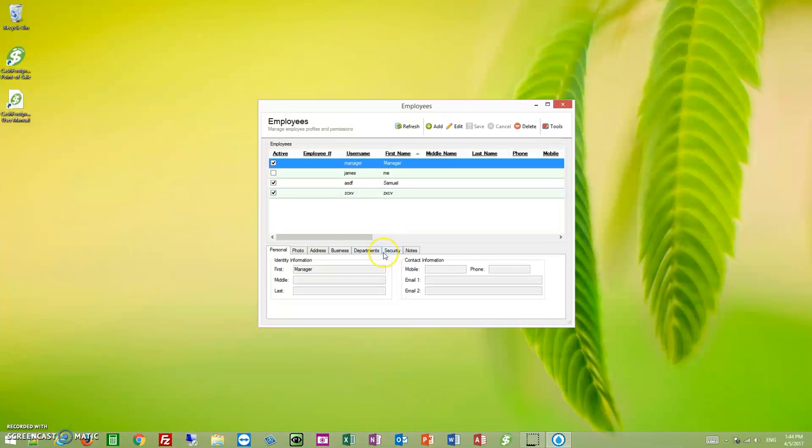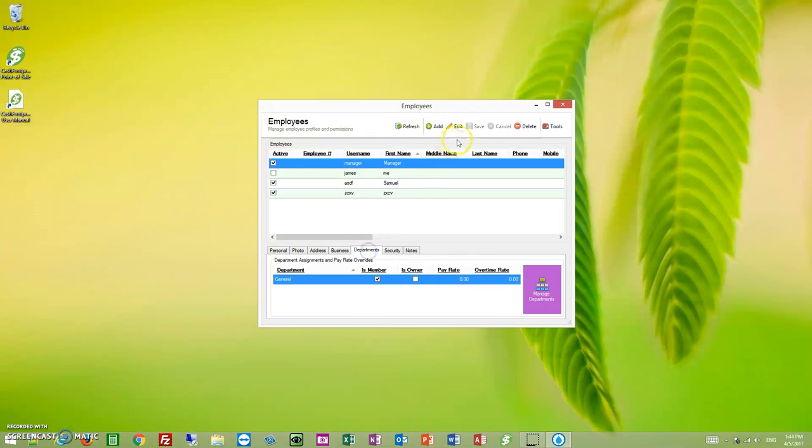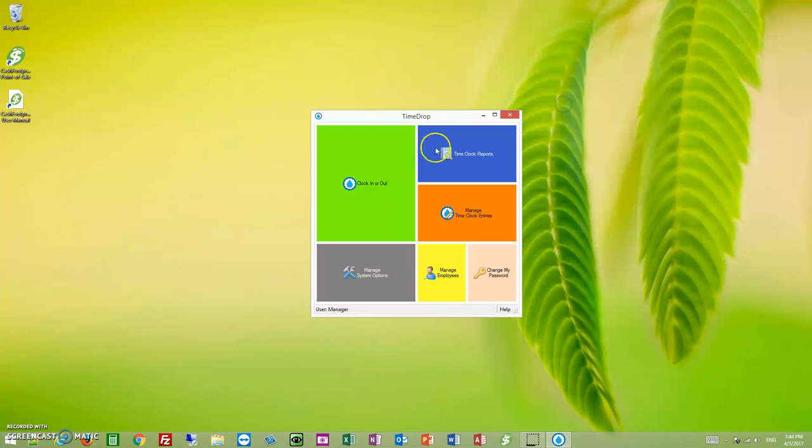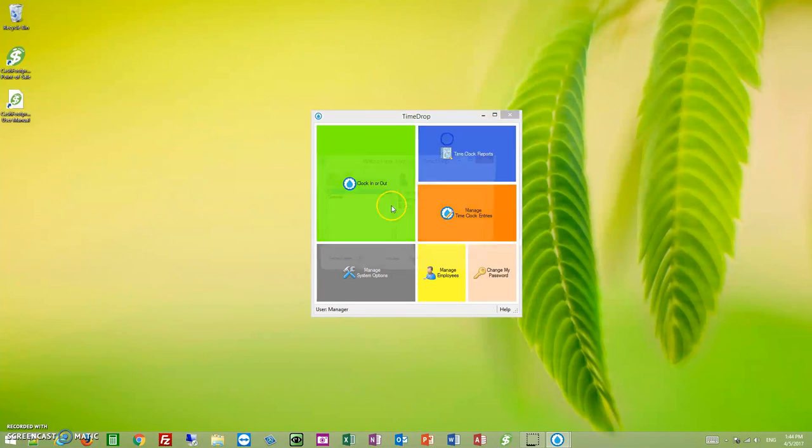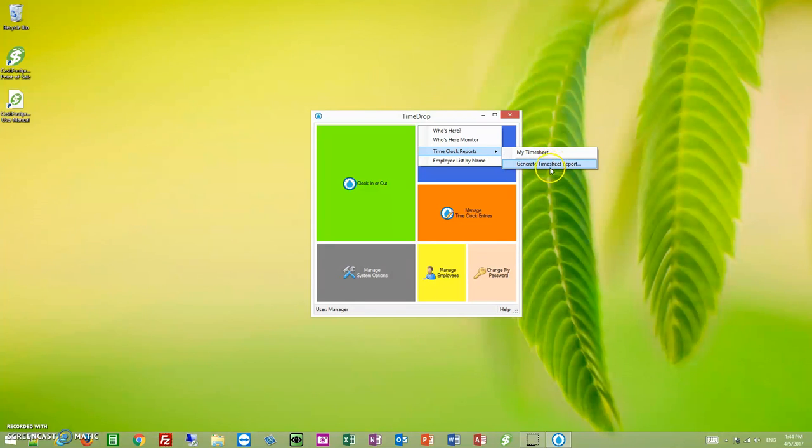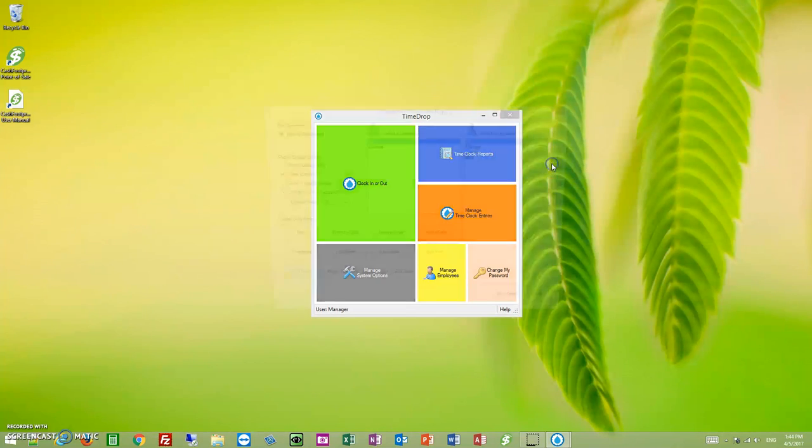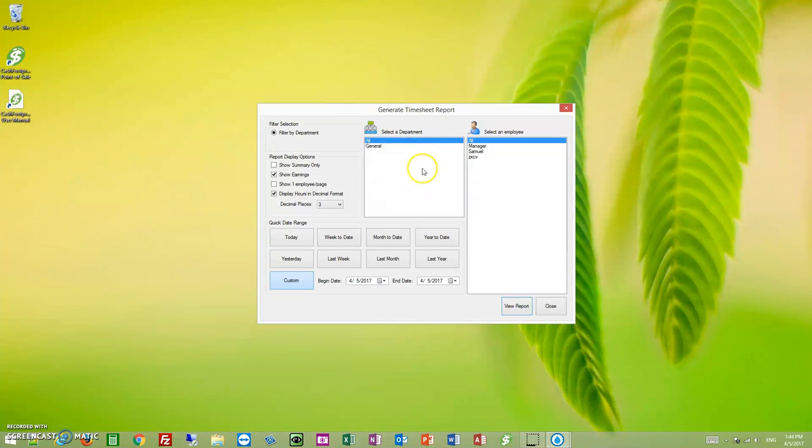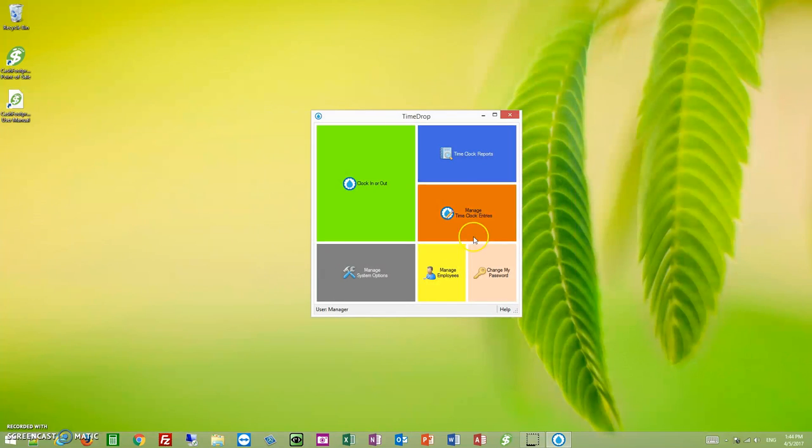Come back here, edit, check is owner, and now I have access to see all the departments. And that holds true for the report generator as well. So generate timesheet report, come in here. This department selection is also driven by what departments you are an owner of. So as long as you check that is owner, you're not going to have any problems as far as reporting goes or seeing employees within a given department.